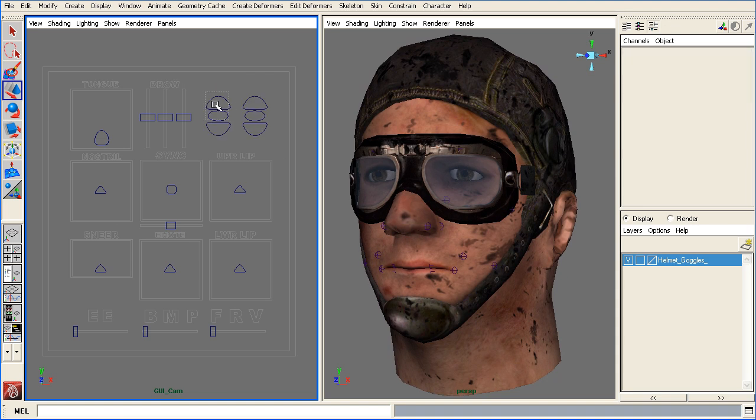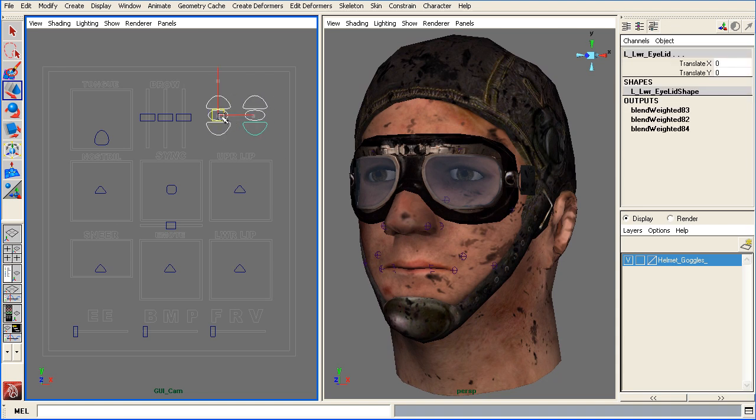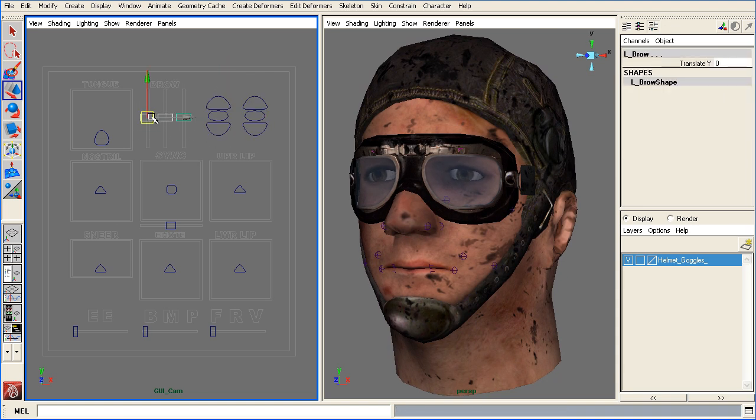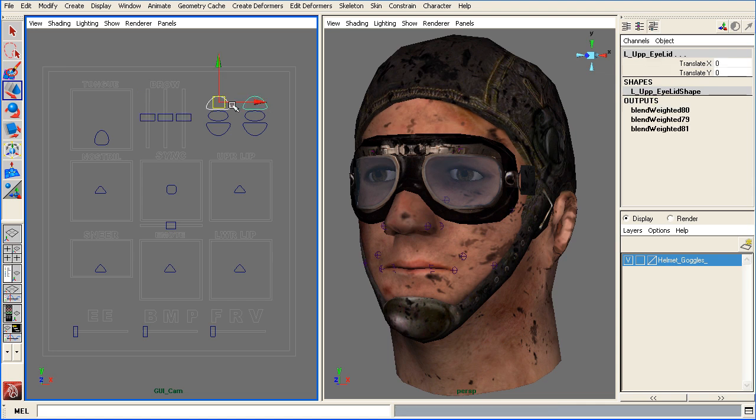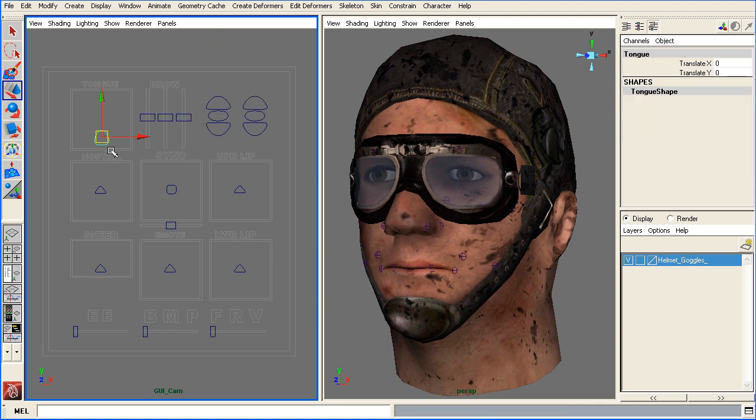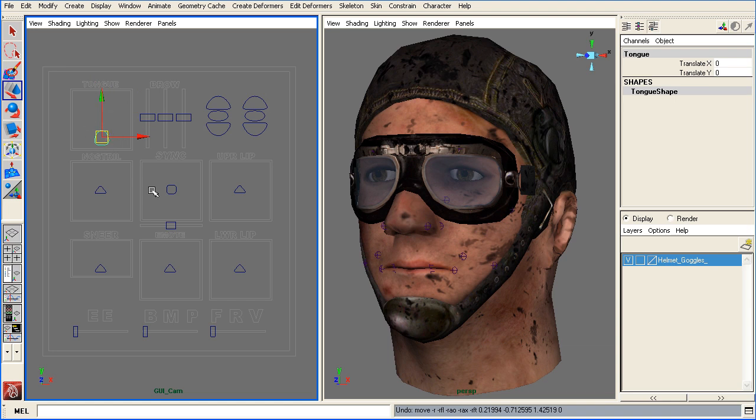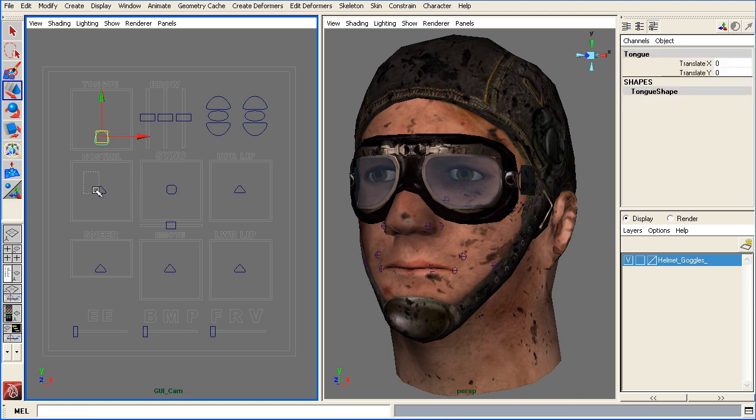And it consists, again, of set-driven keys for brows, all different joints that were strategically placed. I have a tongue on here. That's up to you if you want to use it and create your own tongue. But this tutorial, we don't have the tongue. But I will give you a brief intro on how to do that.